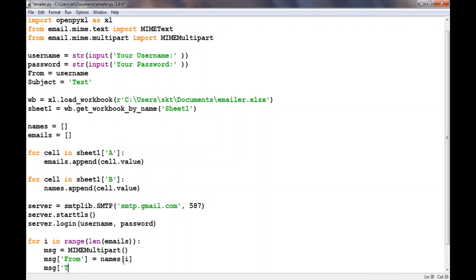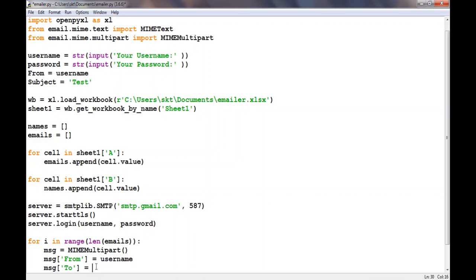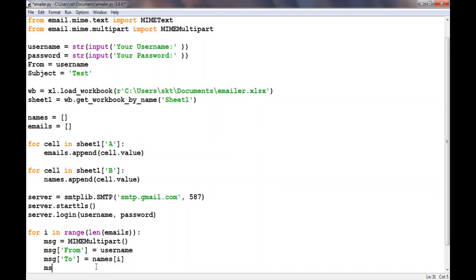We need to give it the 'to' field. In 'from' we need to use username, and in message['To'] we need to use emails[i]. After that we need to give it subject.